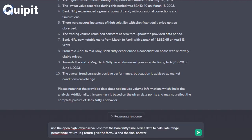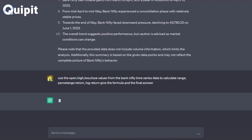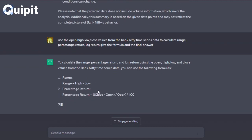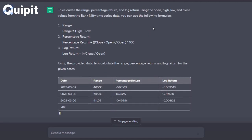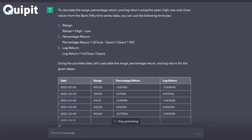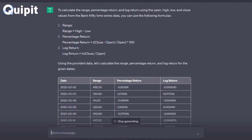Use the open, high, low, close values from the Bank Nifty time series data to calculate range, percentage return, and log return. Give the formula and the final answer.